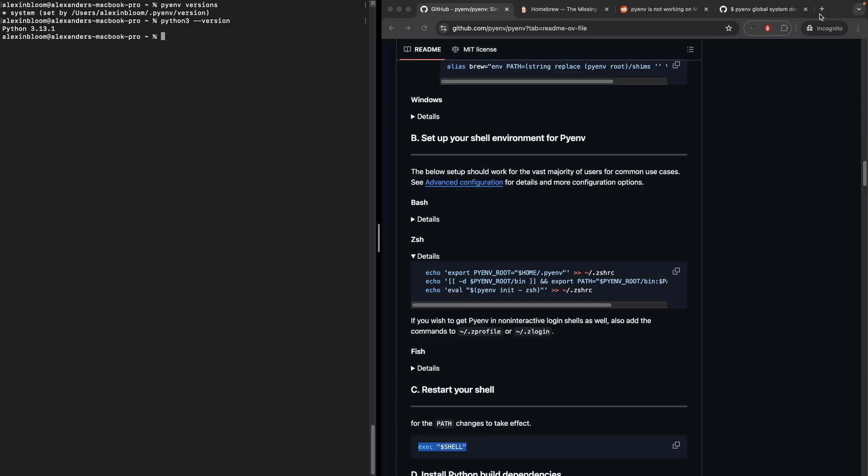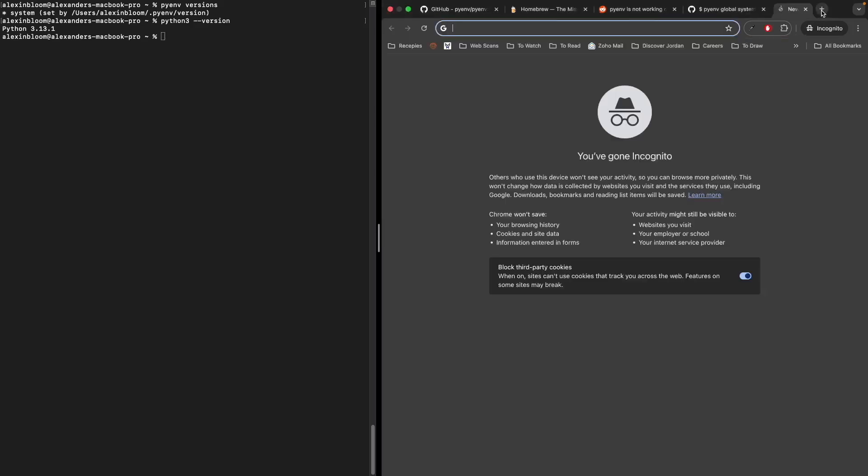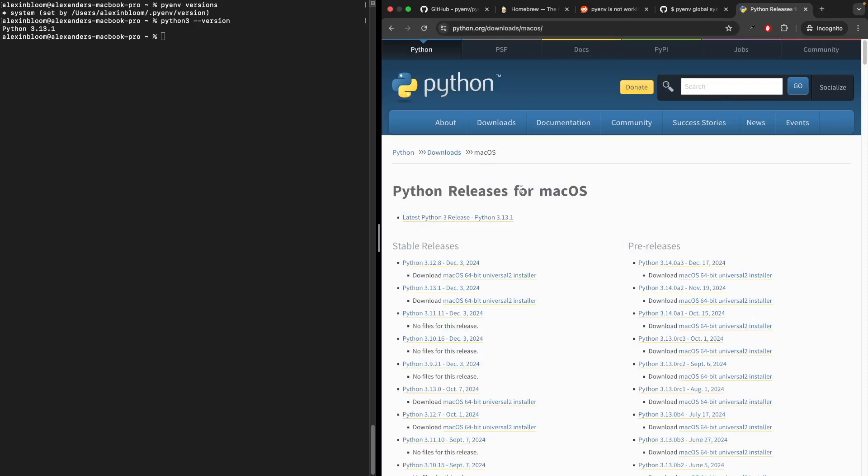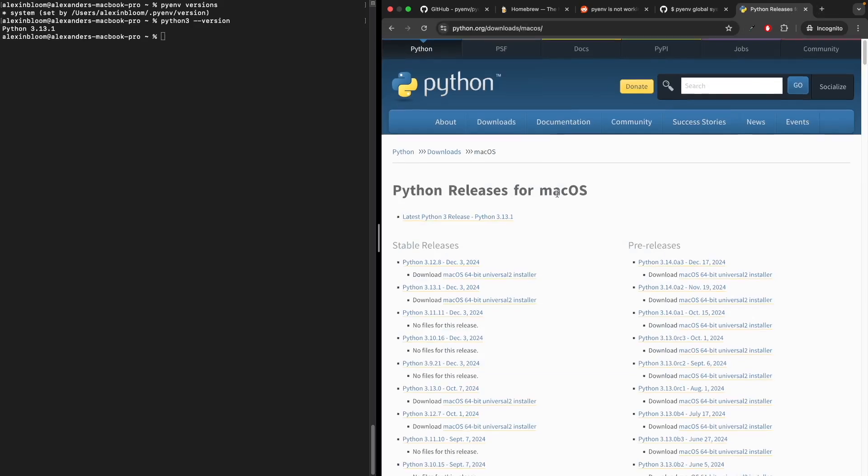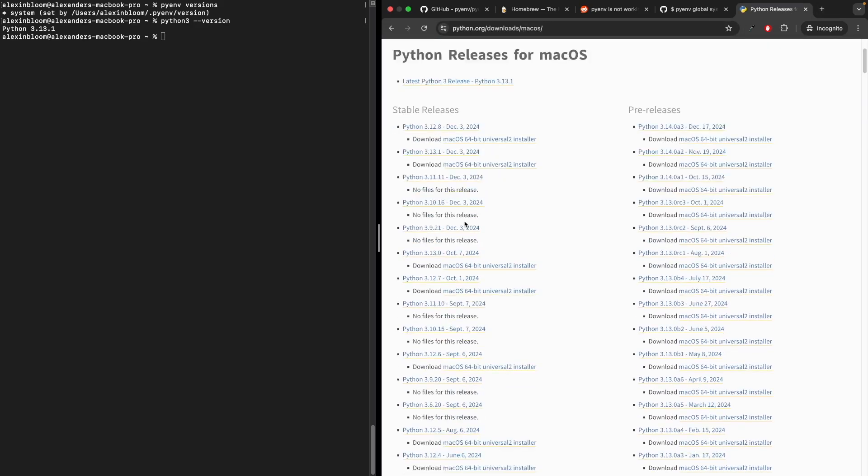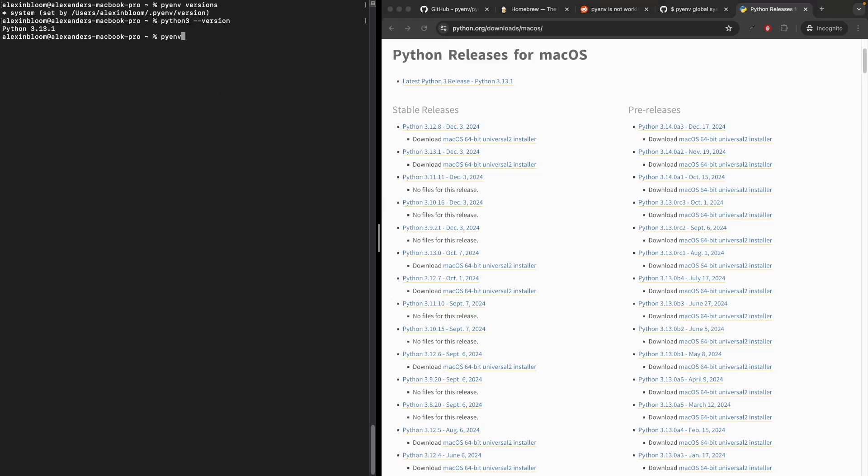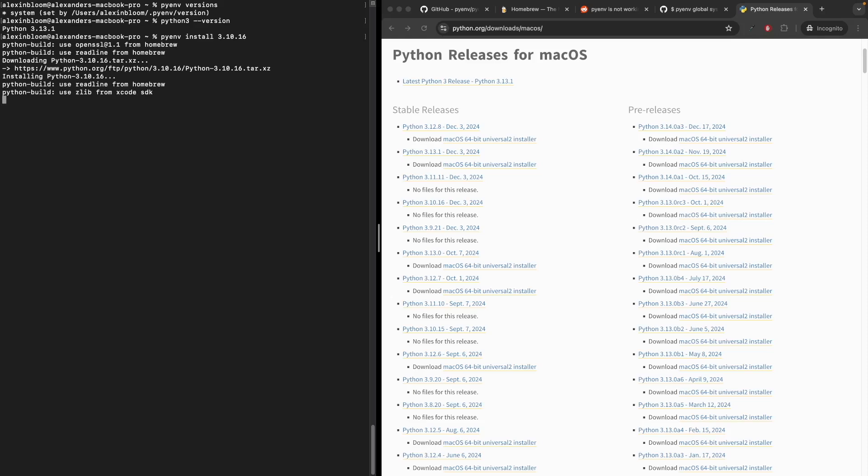First, I'm going to go to the Python official download page. Make sure you're in the macOS section. I'd like to pick the latest 3.10 version. I can see that is Python 3.10.16. To install that version, we're going to run pyenv install 3.10.16. Now with the installation complete, we can check pyenv versions. We can see that now we have Python version 3.10.16 also installed.